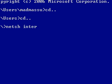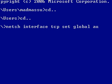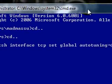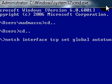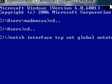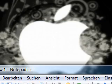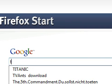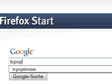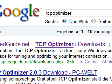Match interface TCP set global auto-tuning disabled. Google TCP optimizer speed guide.